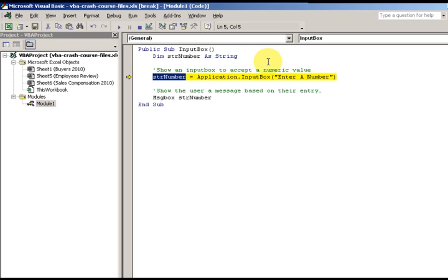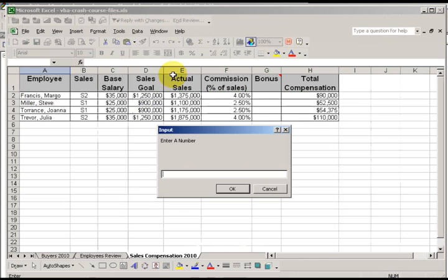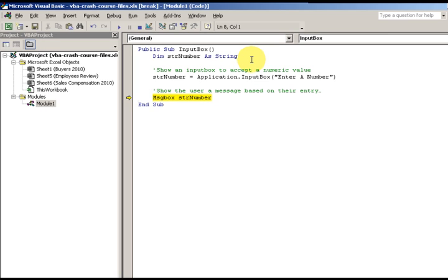There's a video later on showing how to convert to a number after you've inputted it. Right at this point I press F8, I get the 'Enter a Number' dialog, I type 54, and I'm still stepping through the code. Now in the message box I can see the variable is 54.